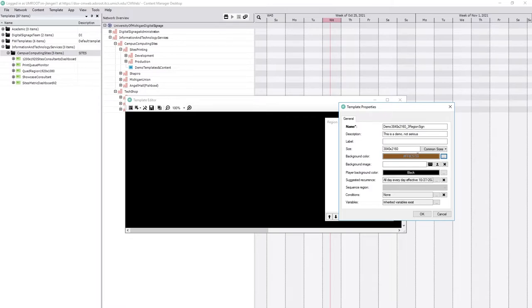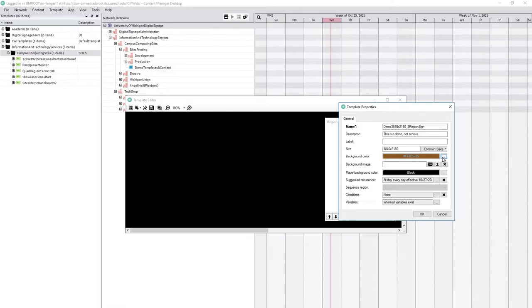If they come to you and say the sign is brown, then you know, okay, the TV is on, the PC is on, and the signage software is running. It's just the content that's broken.